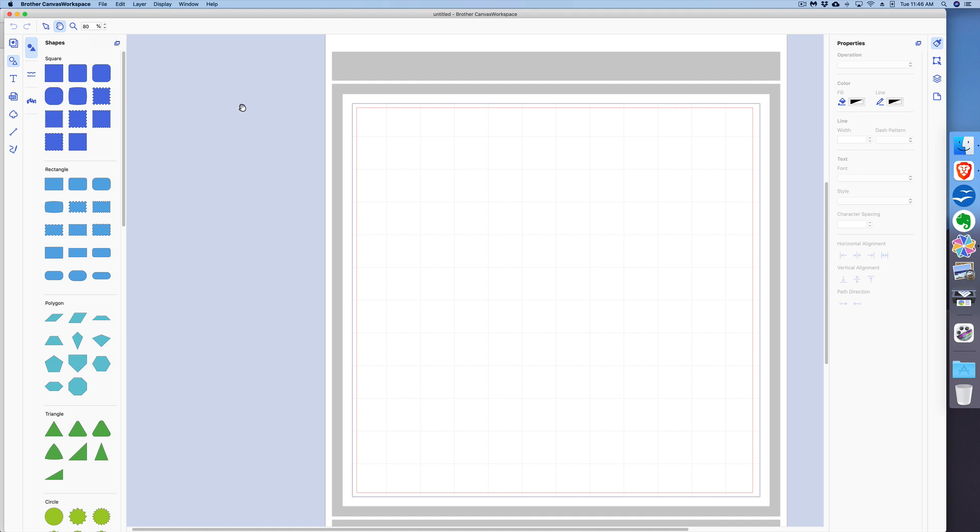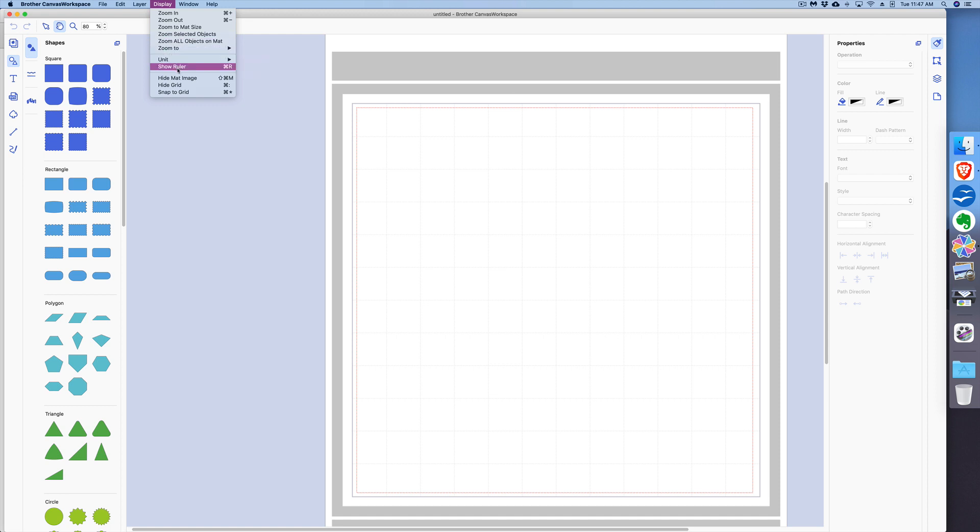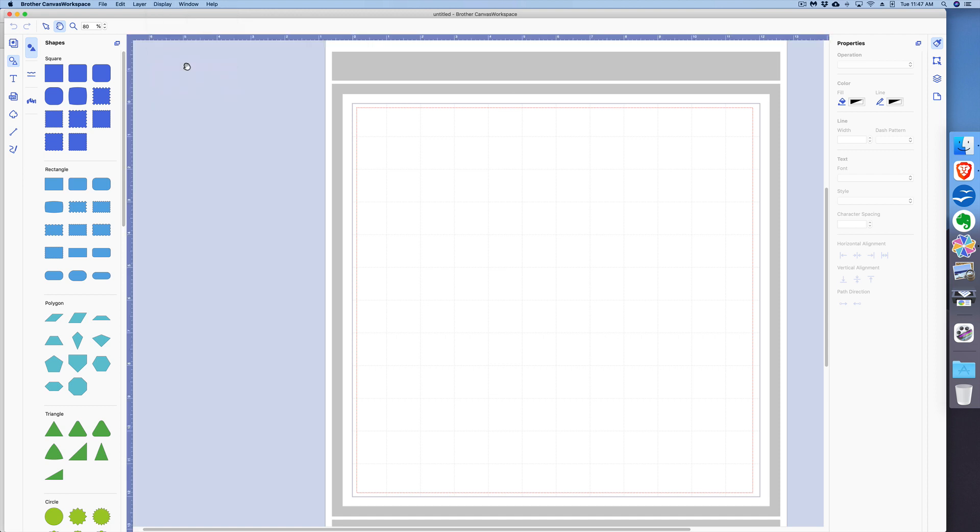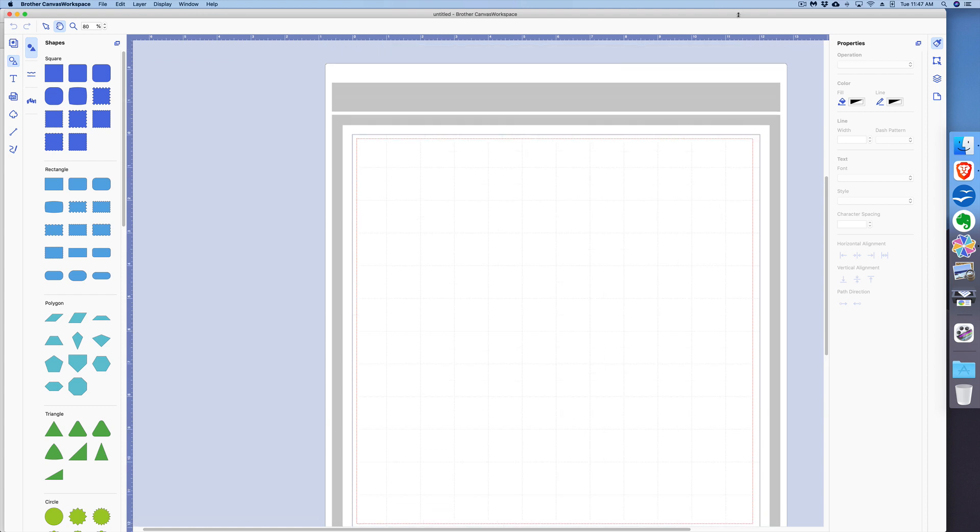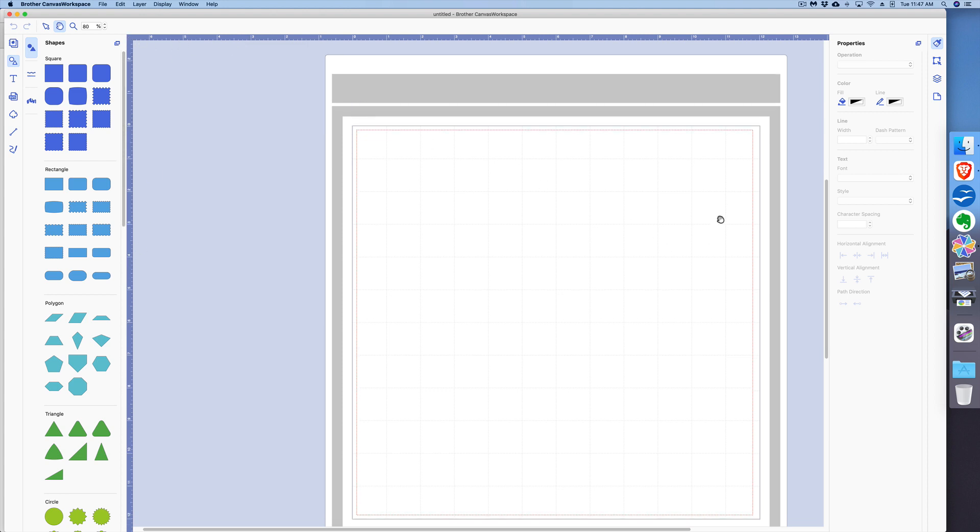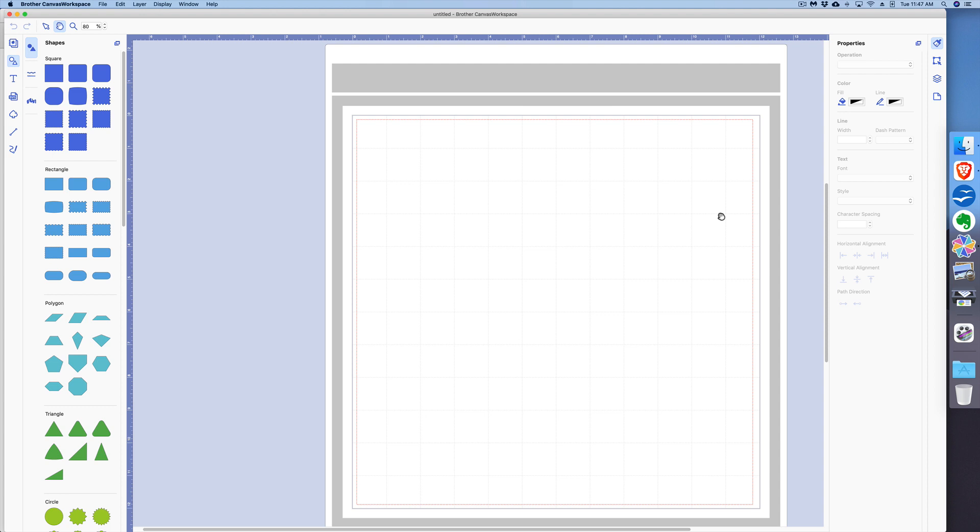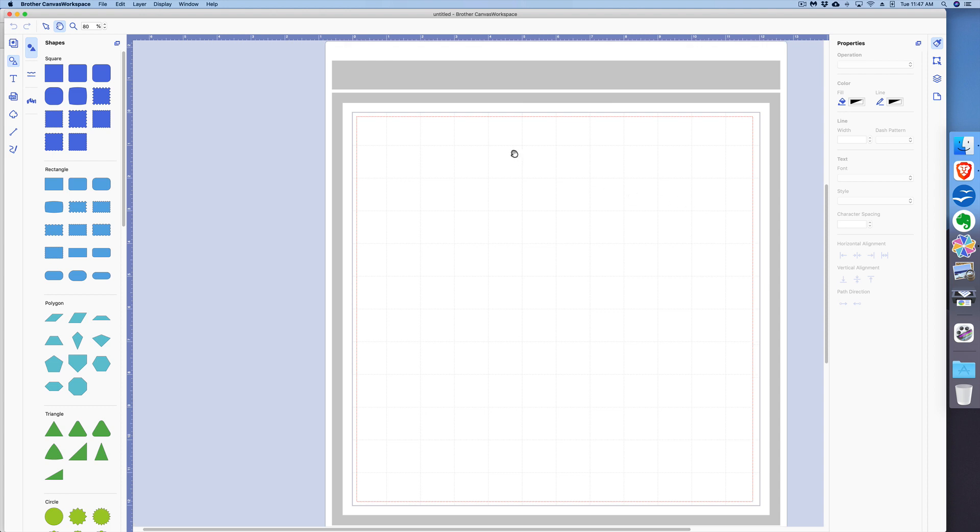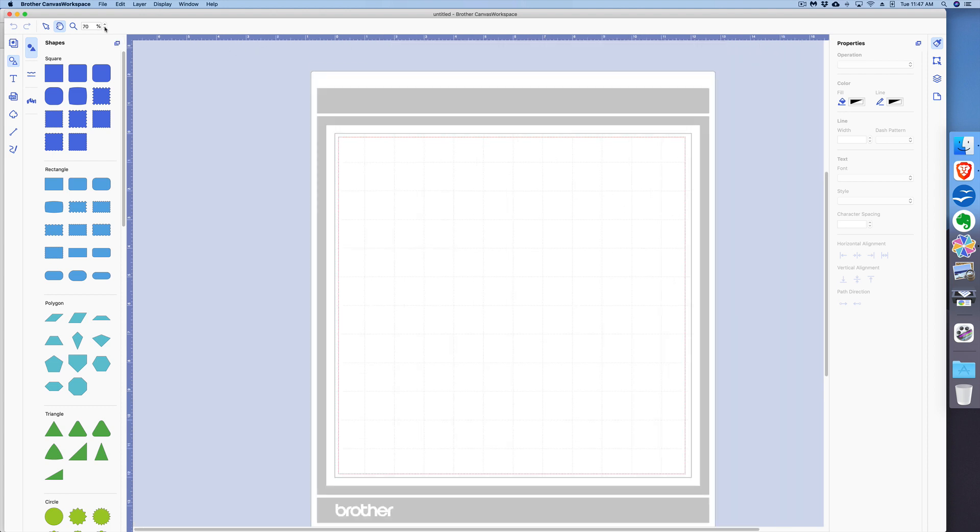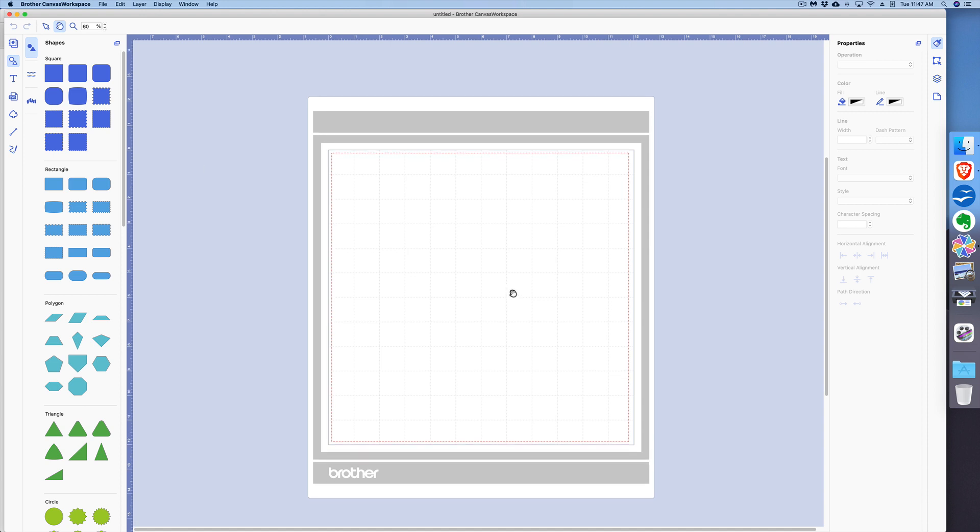Now if you want to see the ruler along here, as your mat may have, you just go up to Display and go down to Show Ruler. And you could see up here—it doesn't show on the mat, but up here on top of the drawing panel and to the left, you do see the ruler. I'm going to zoom out a little bit more. There we go, that's better.